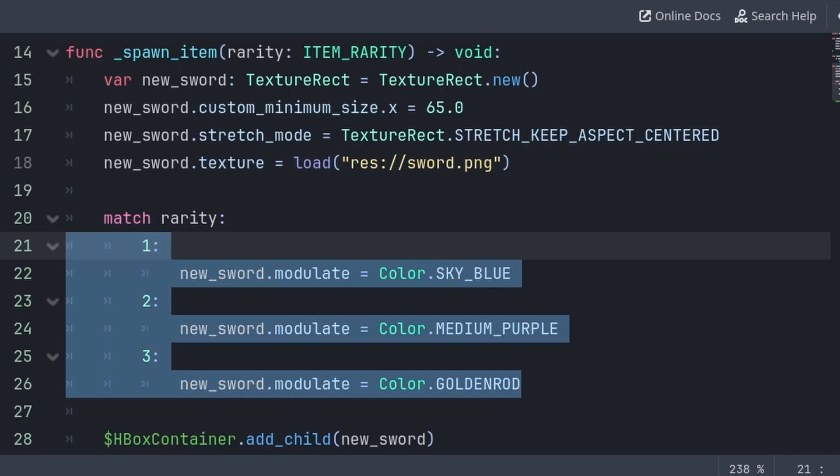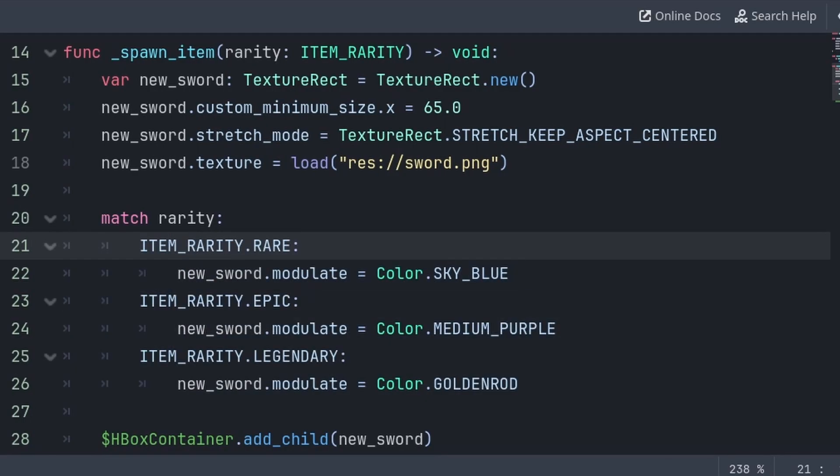So instead of writing something like this, we will instead write something like this, where we check the enum and grab the specific word for the rarity that we're trying to check.